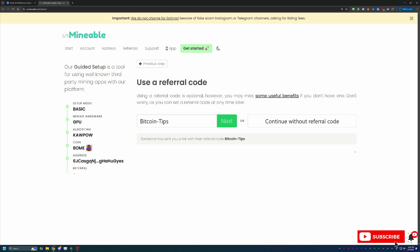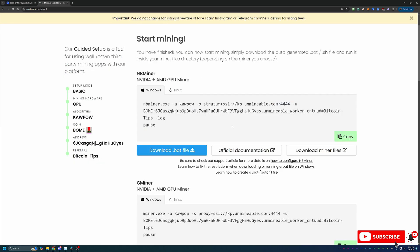It does allow you to build your holdings just a little bit faster allowing you to be more prepared for the bull run. So again that code is bitcoin-tips capital B capital T or feel free to continue without that code and pay the higher fee.